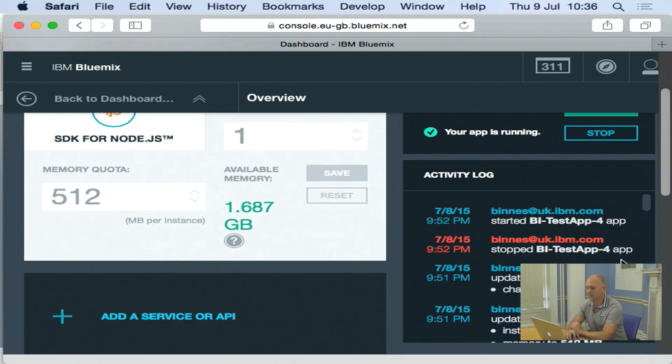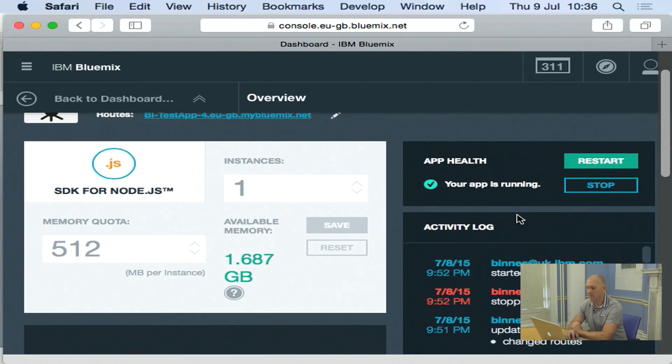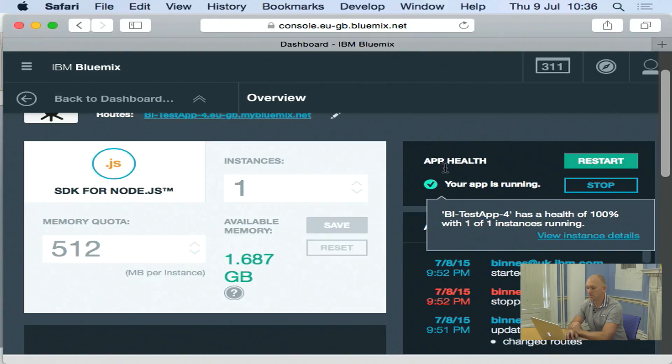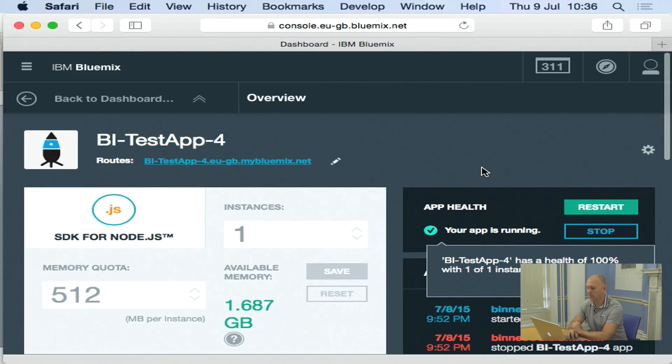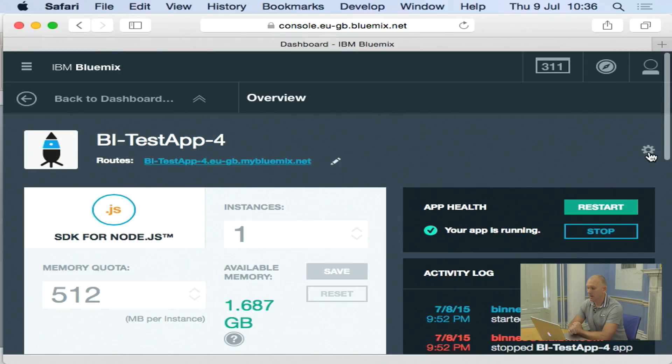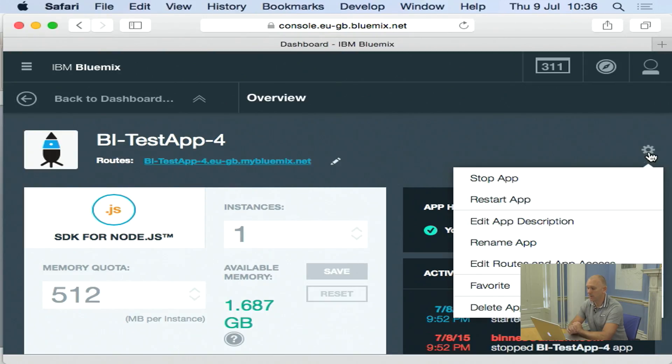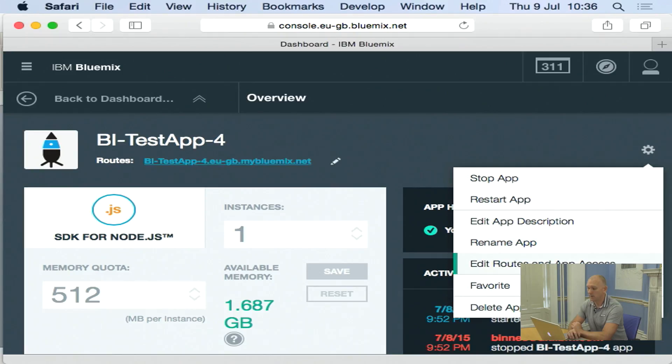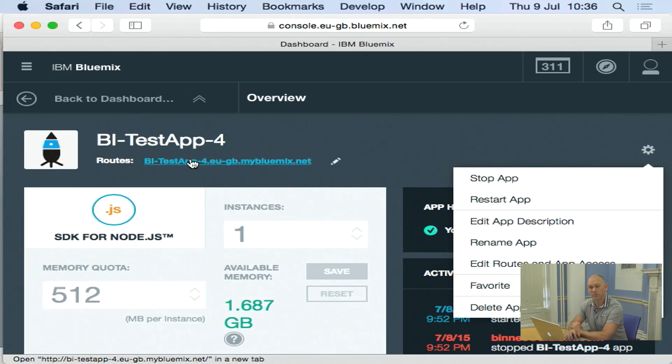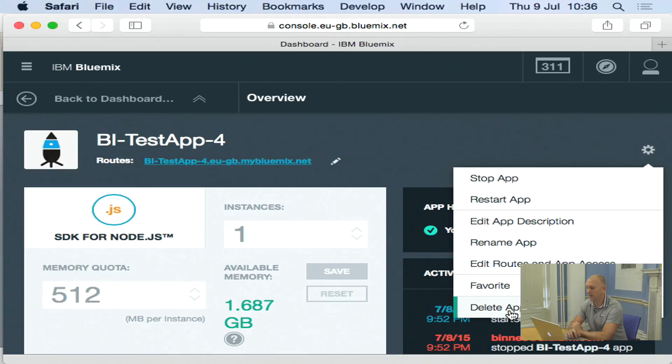I get a basic activity log here. And then the ability just to see what's going on with the application. I can configure it using this drop down menu. So I can stop, restart, rename, and change the URL that it appears on the public internet. And I can also delete and clear of the application.